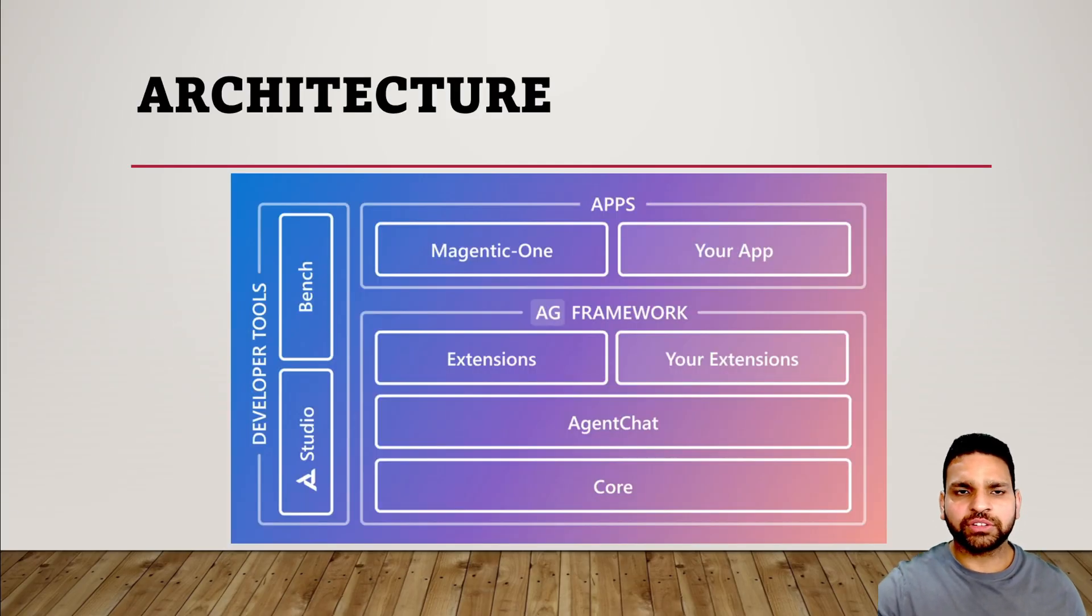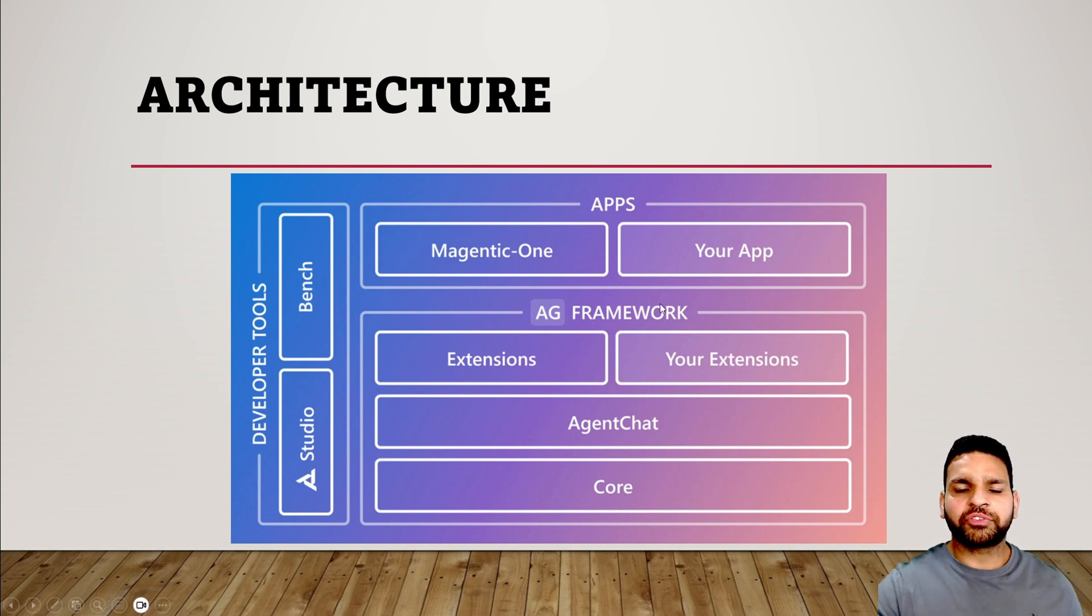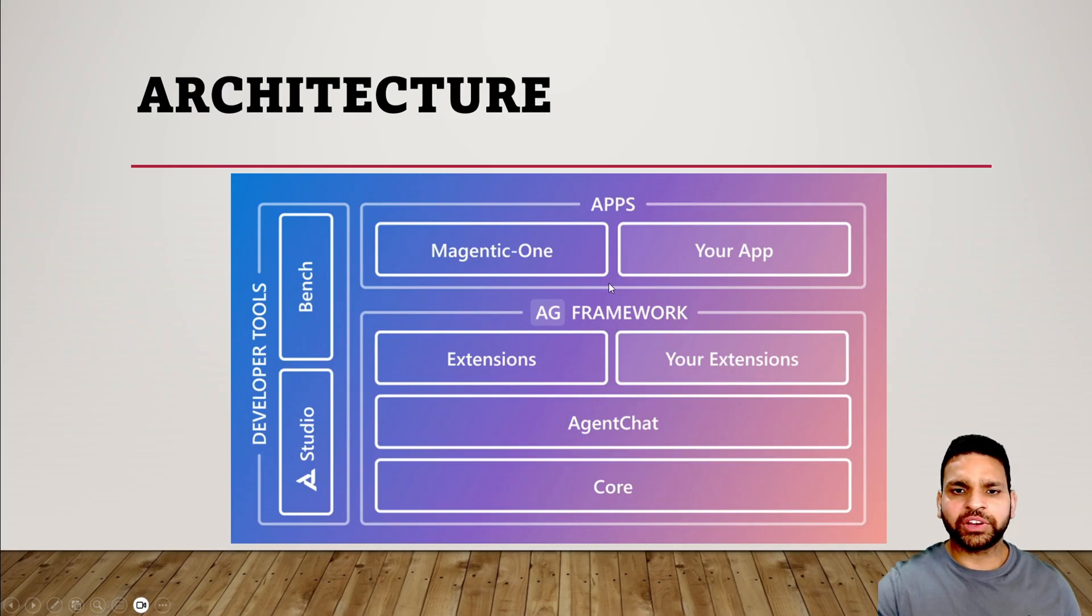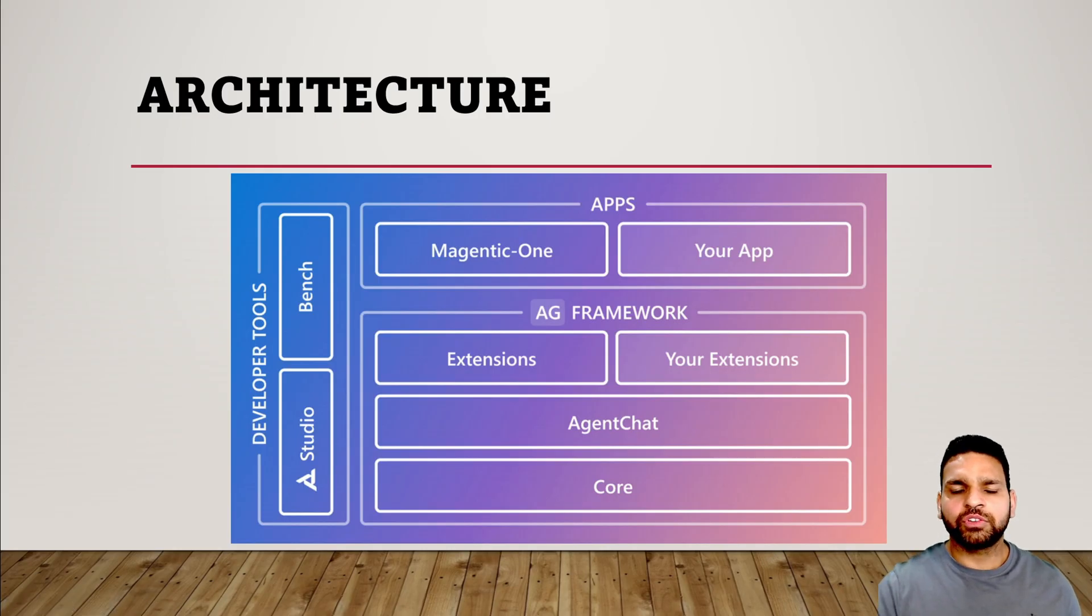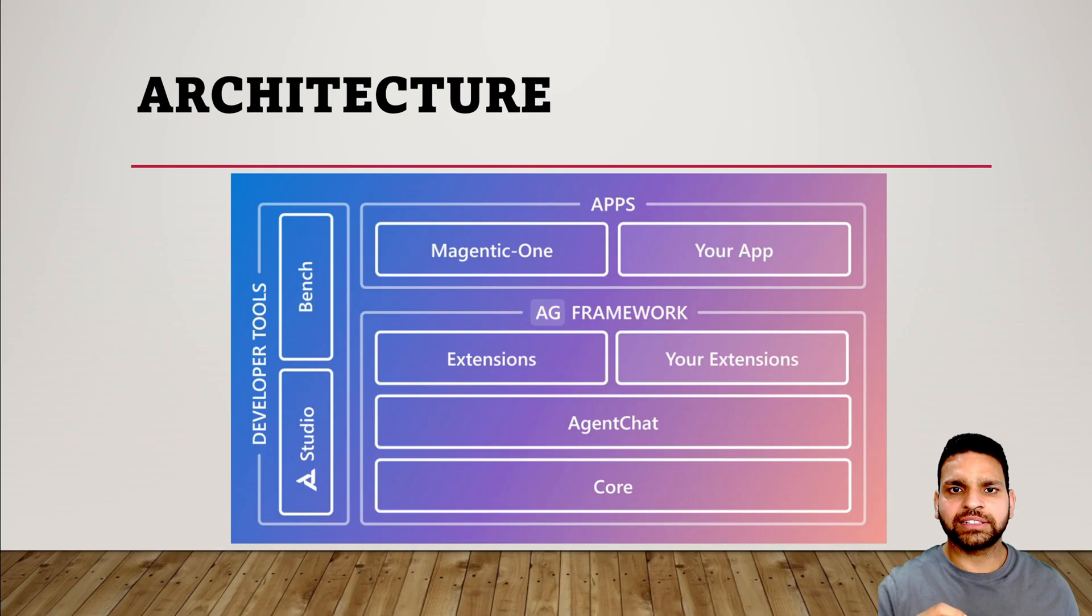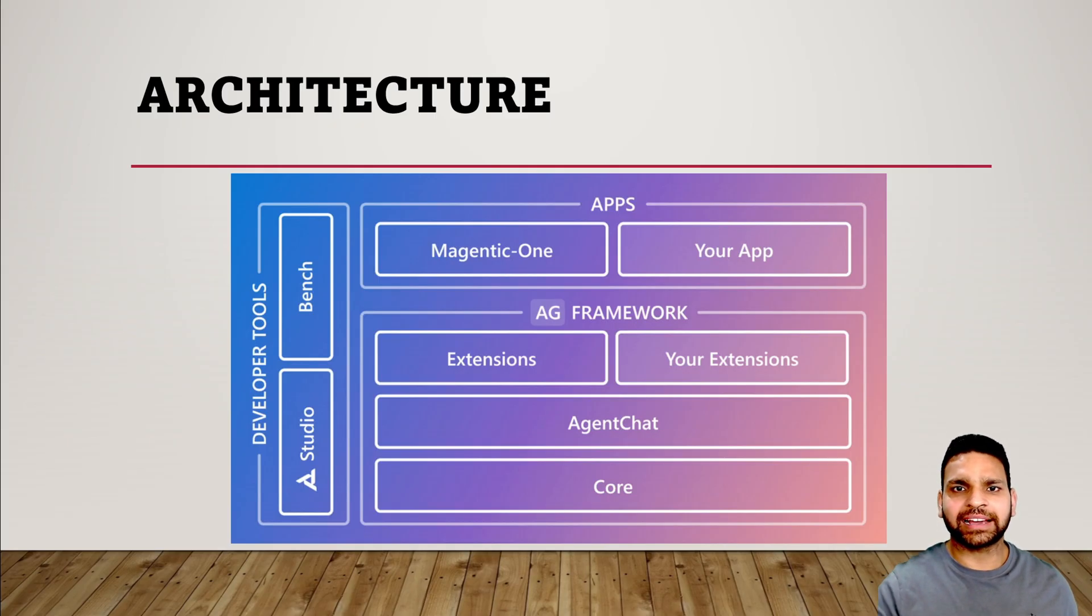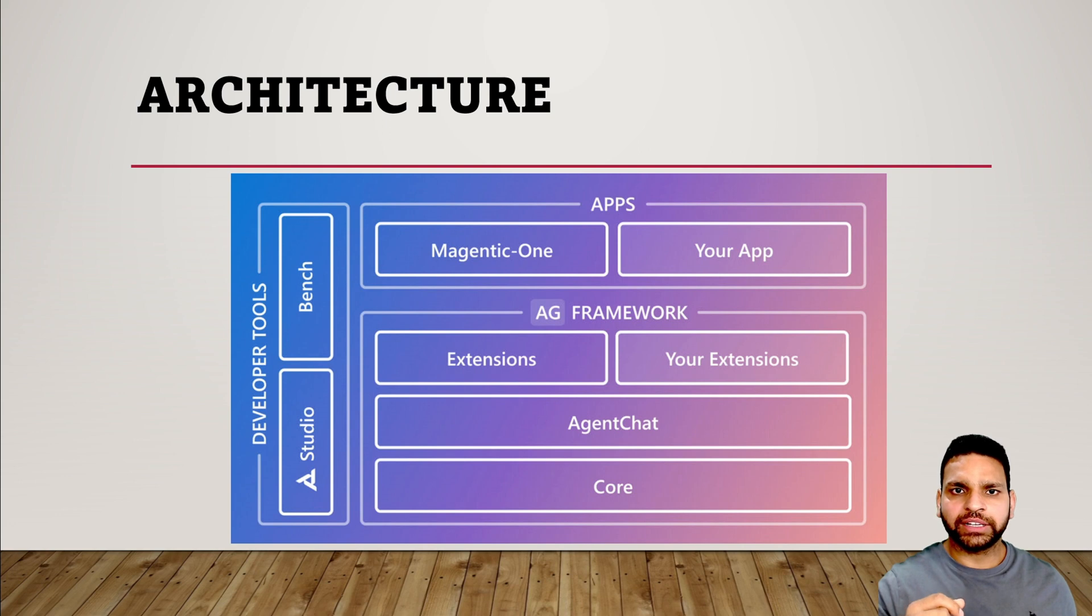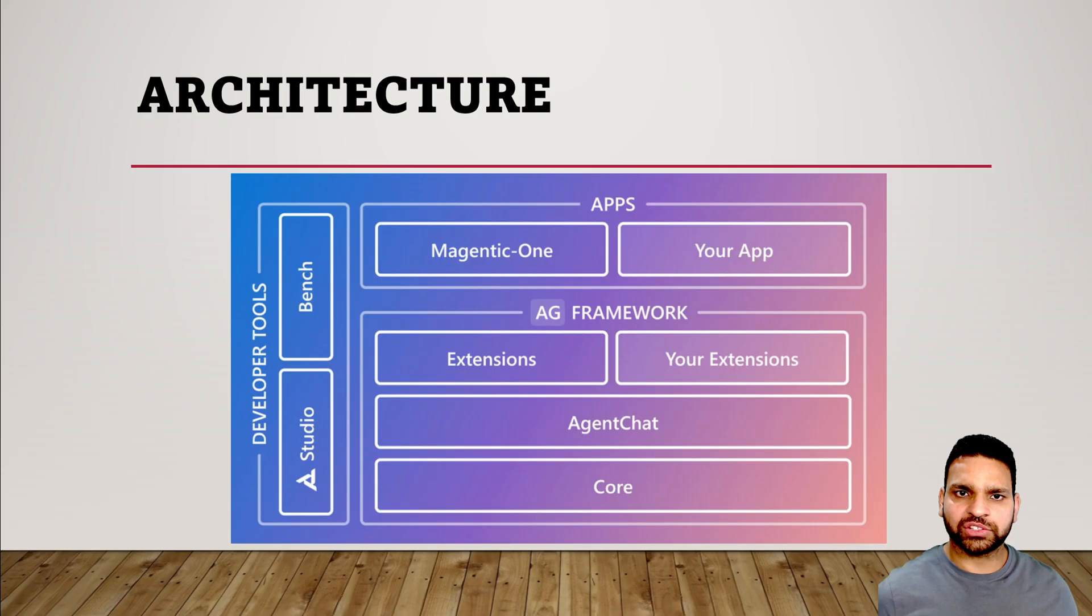On your screen you can see the architecture of Autogen 0.4. It's divided into three parts: framework, developer tools, and apps. The framework has three layers in a layered structure. The core API is the foundation which ensures everything runs smoothly and efficiently. Above the core layer is the agent chat layer where agents communicate with each other. Finally, the extension layer lets you add extra features or customize your framework based on your needs. For example, if you want to integrate Autogen with Azure AI agent service, you can easily do it using extensions.